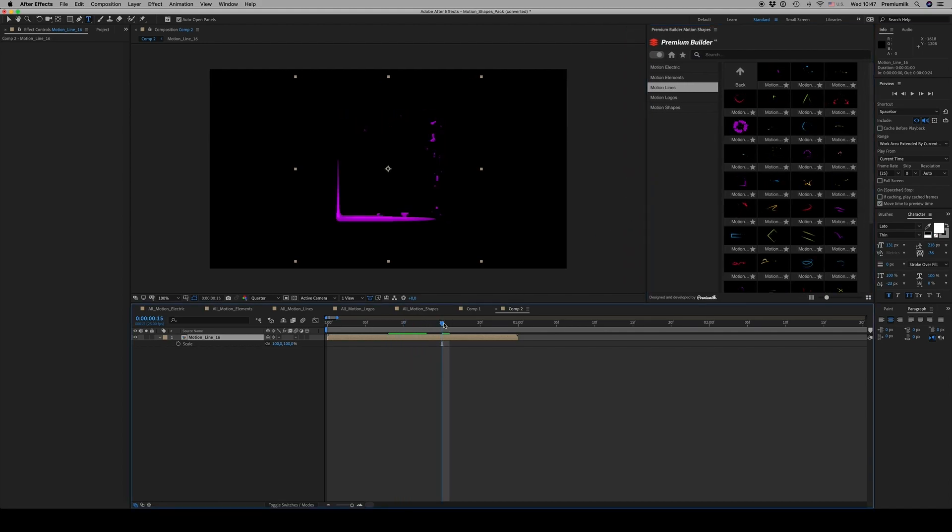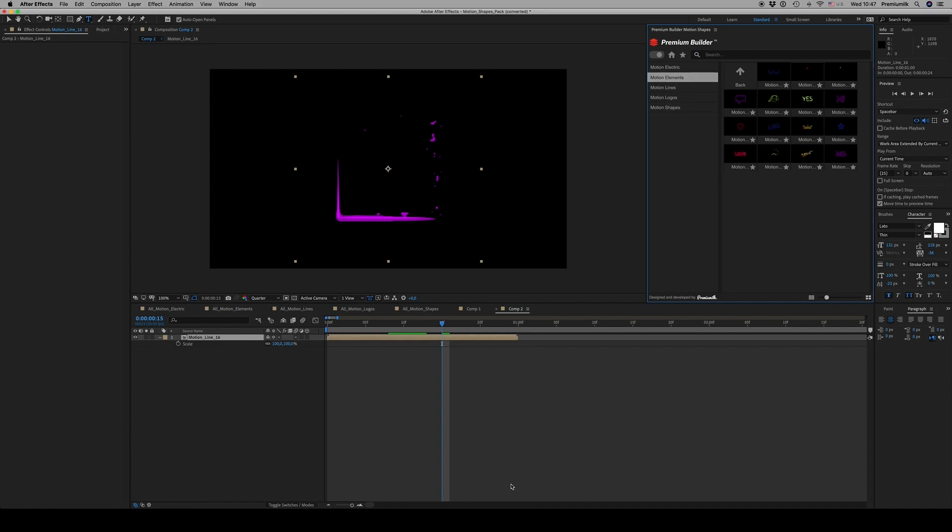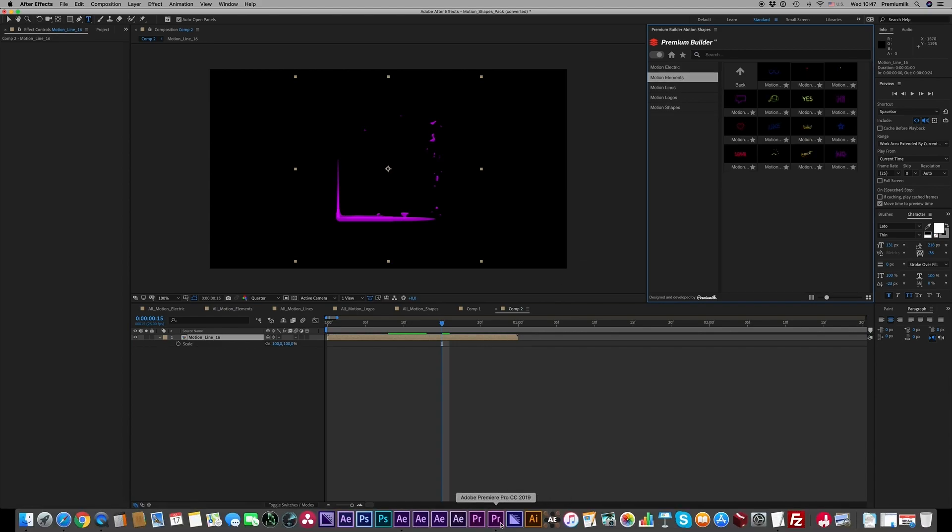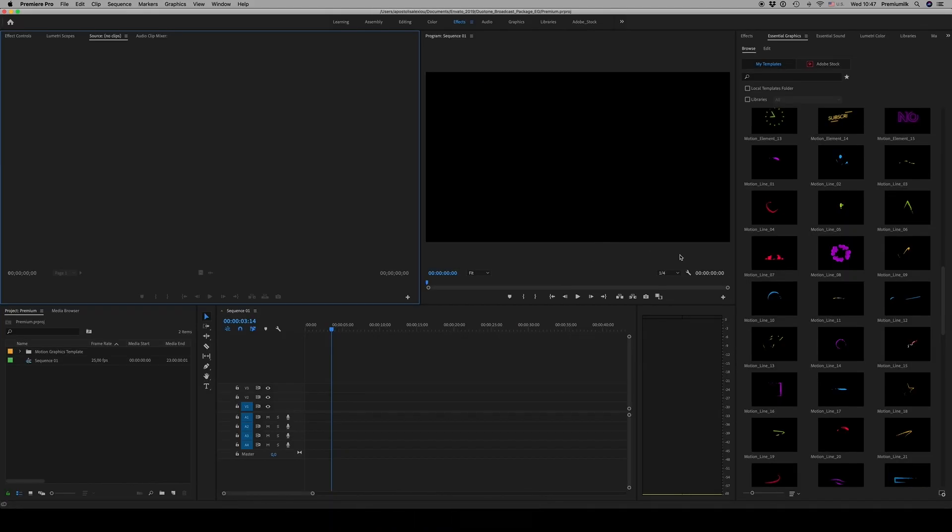This is the way you work in After Effects, and here is how you work in Premiere.